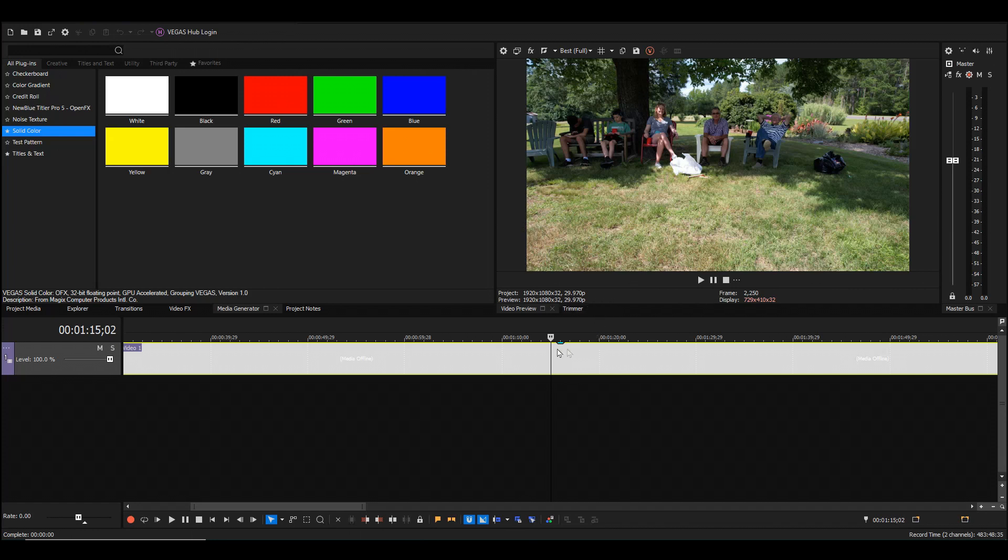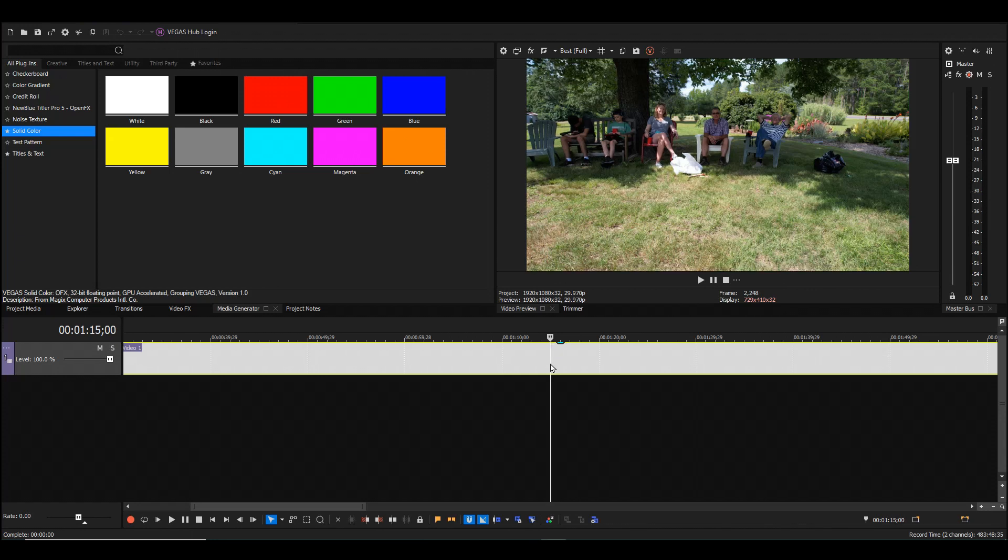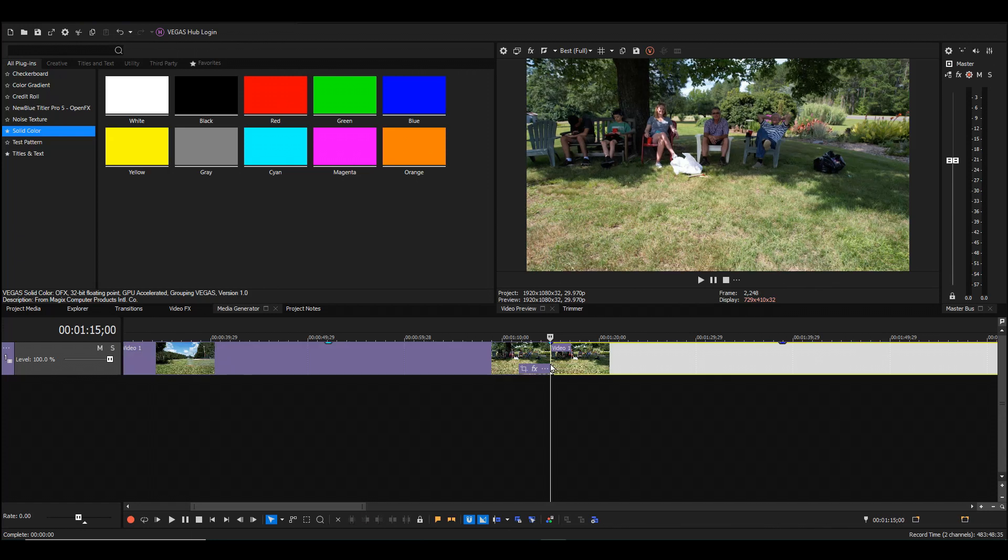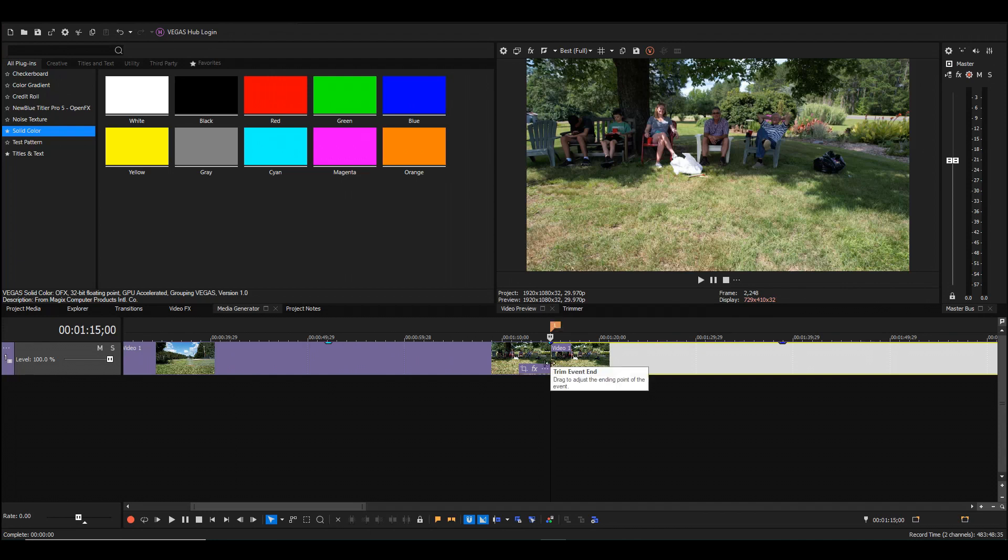This will be the starting point, so I'm going to split right there and then press the letter M to make a marker there. You'll see how I use that later on.